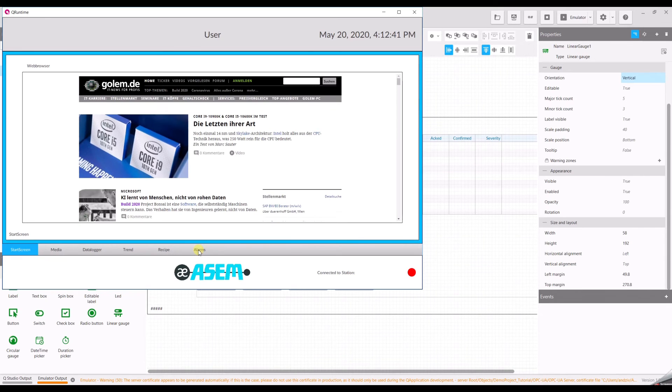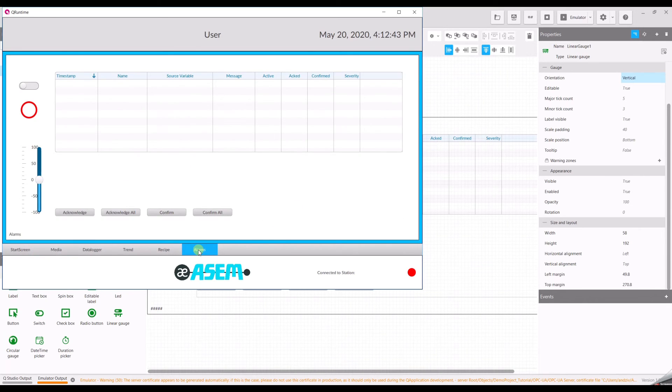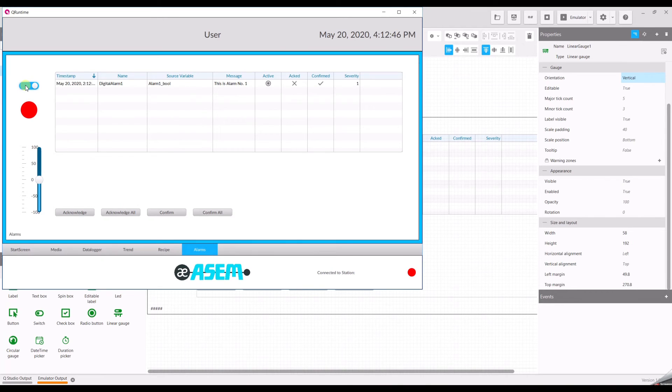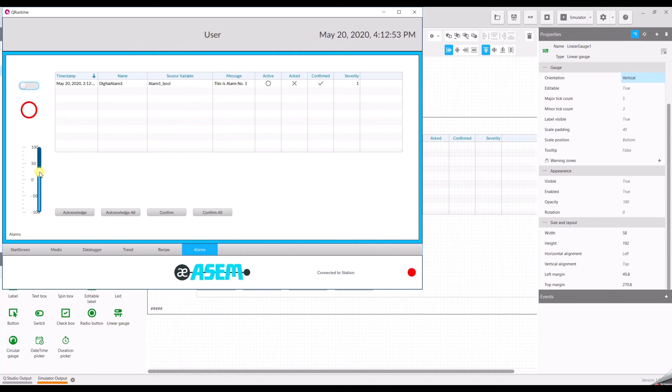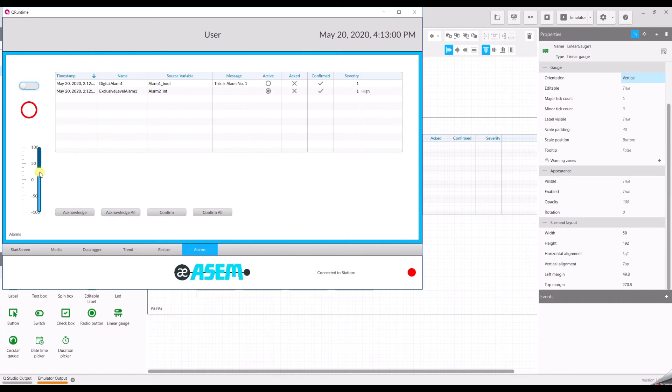Go to the alarm page. We have our digital alarm here. And now we have the other one. Remember we had a threshold of 20, 50, and in the other direction minus 20 minus 50.